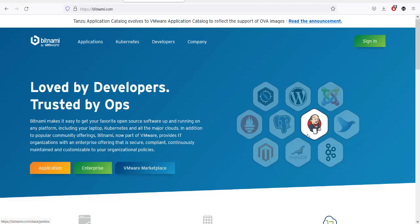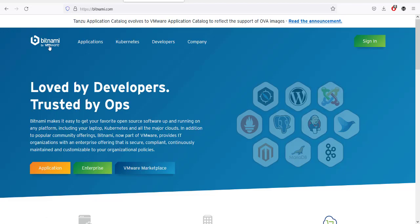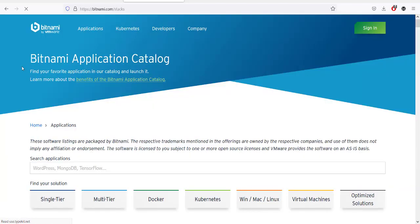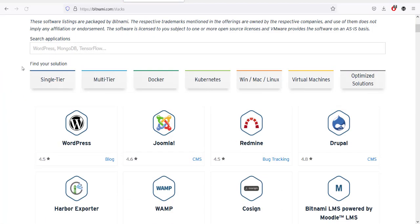Let's take a look at how you can install Bitnami's web stack. Web stack is basically Apache, Postgres, and PHP. To download that, we go to bitnami.com and click on Applications.